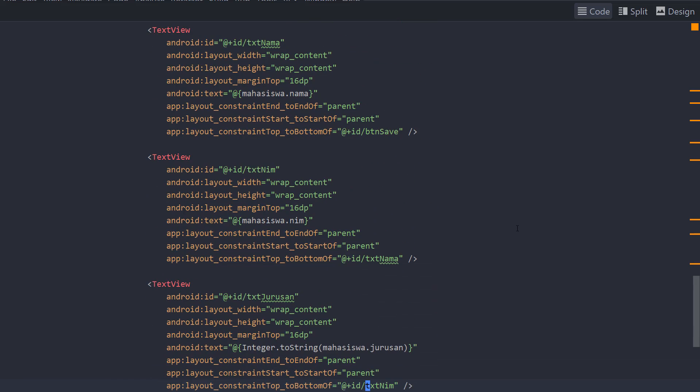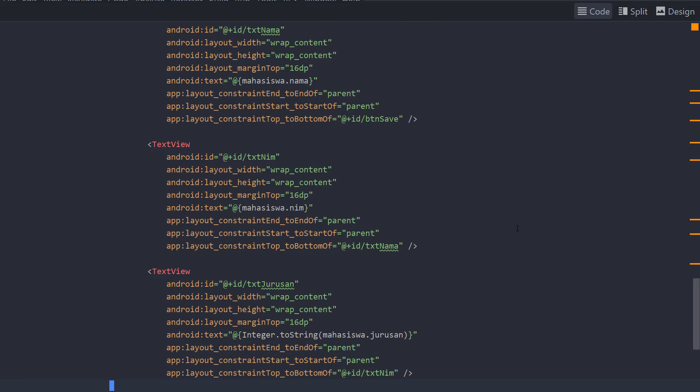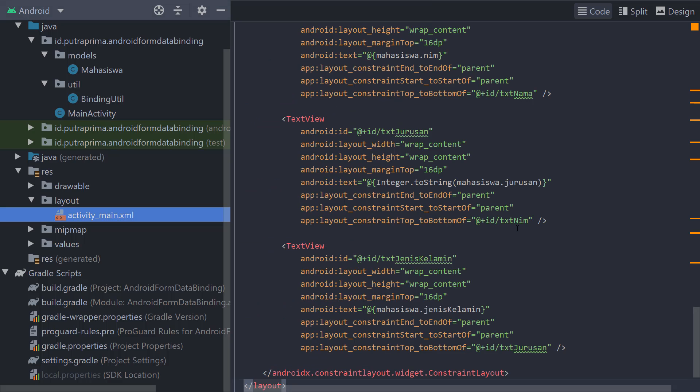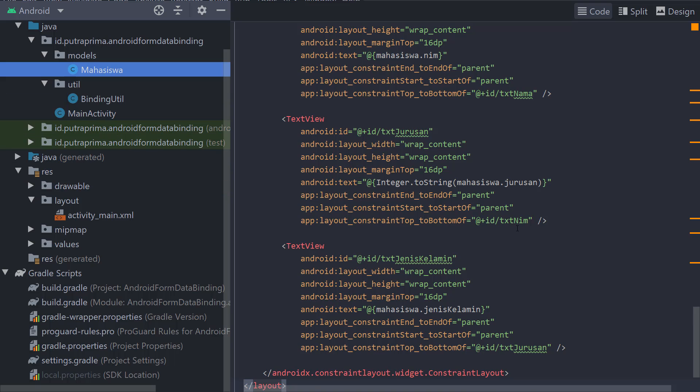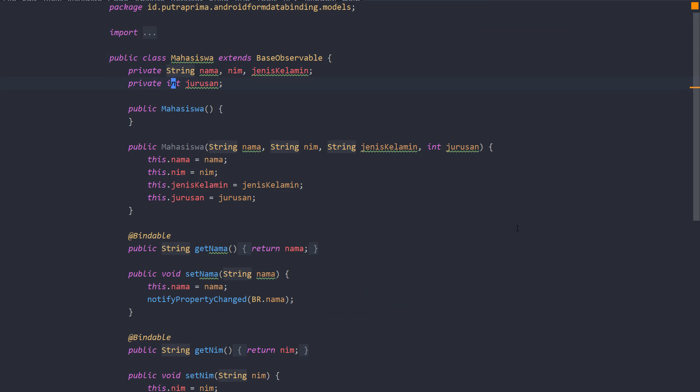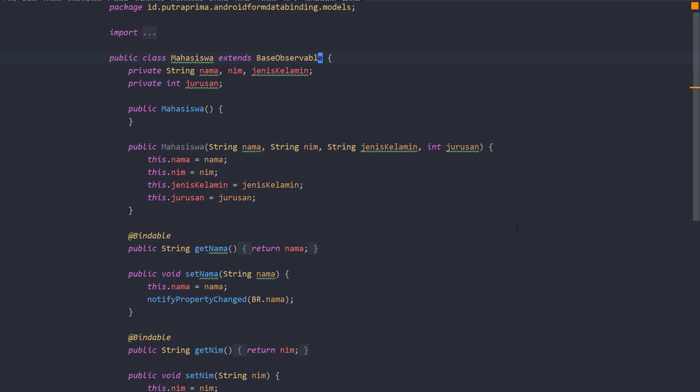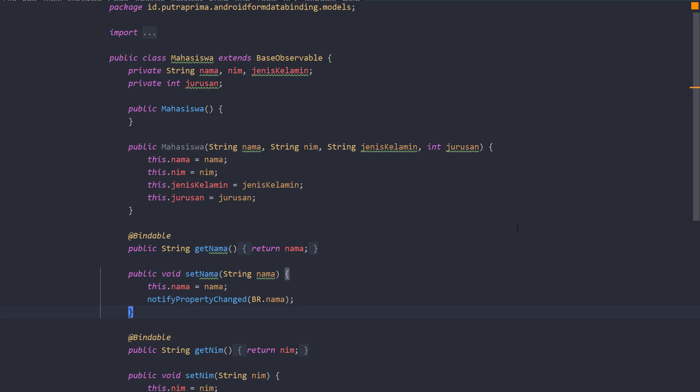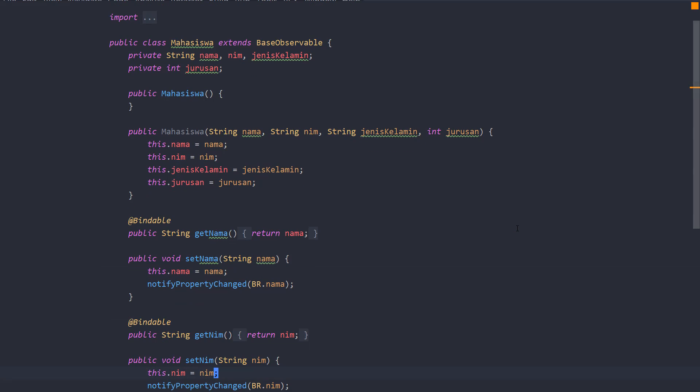Okay, then on the mahasiswa class, I have updated that I have a jenis kelamin now, the gender, and the jurusan, the major. Then I extend BaseObservable and also add a bindable and notify the property changed every time the set value is called.